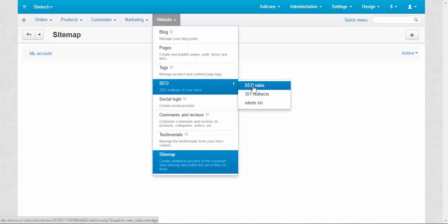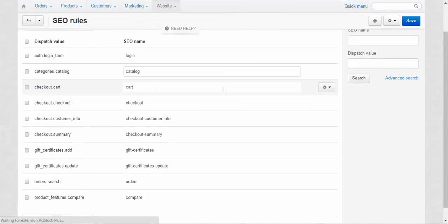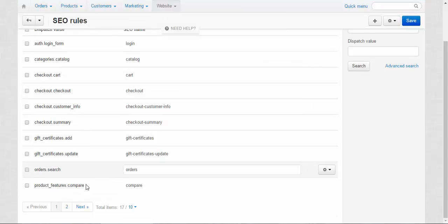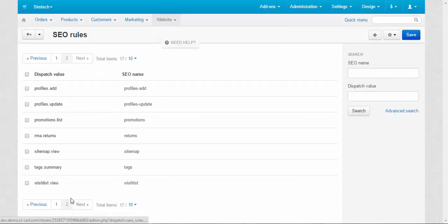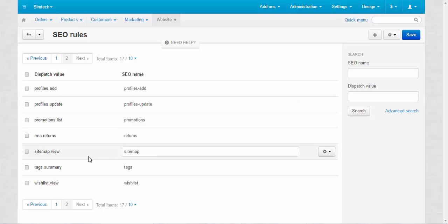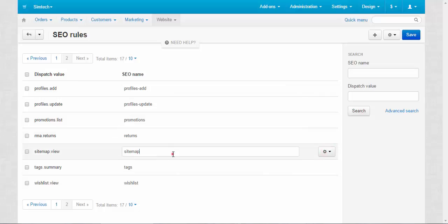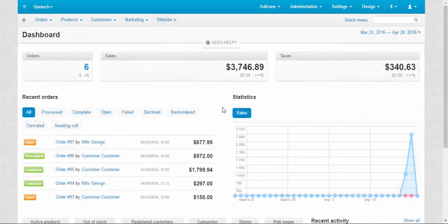If we go here to SEO rules, on this page we can find SEO name for the sitemap. Yeah, here we have the dispatch value and here we have a name. You can change it. I'll delete it. That's it about sitemap.